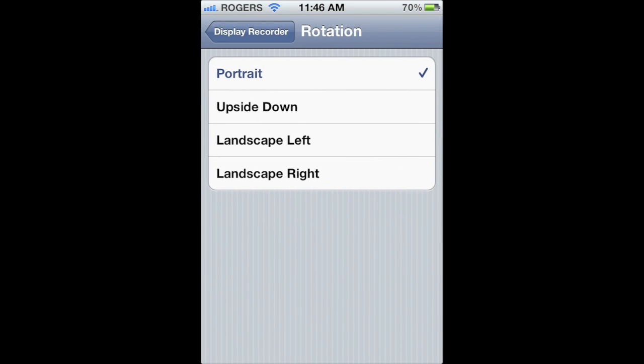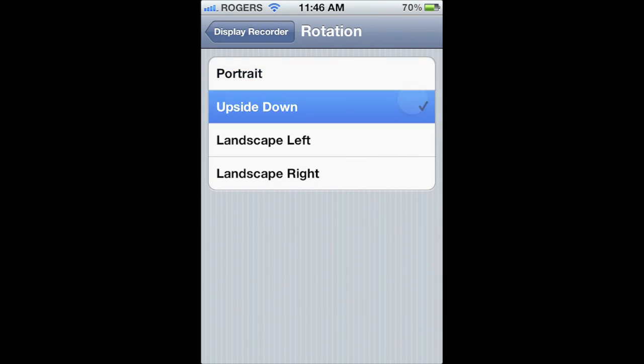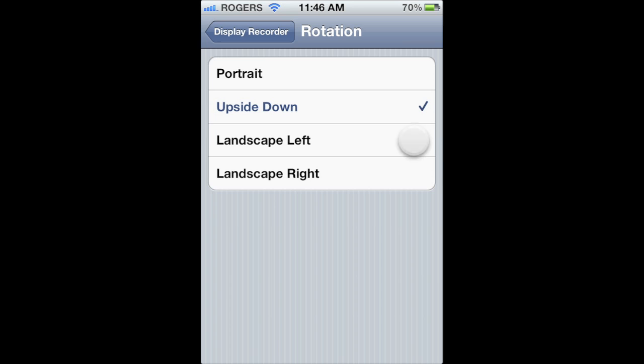You can even set your screen rotation. You can choose from portrait, upside down, landscape left, or landscape right.